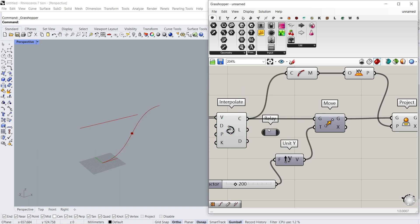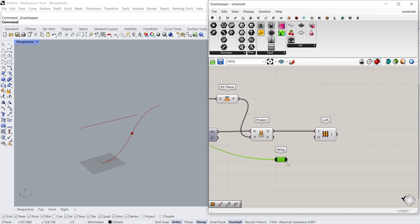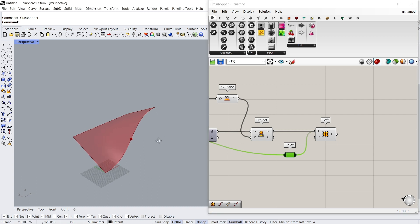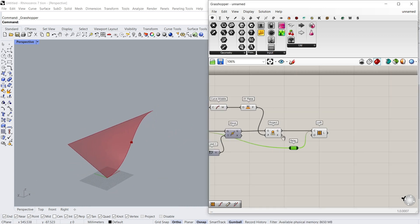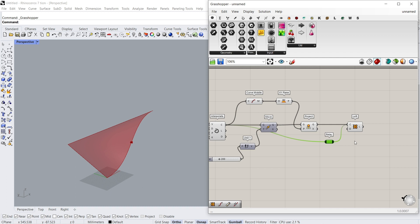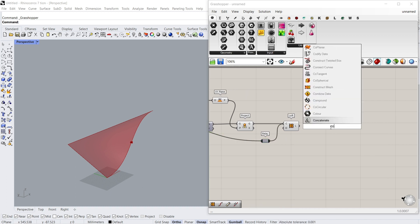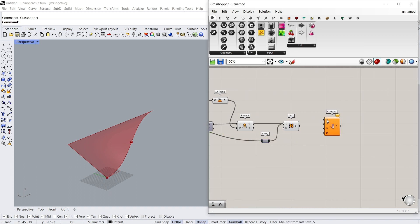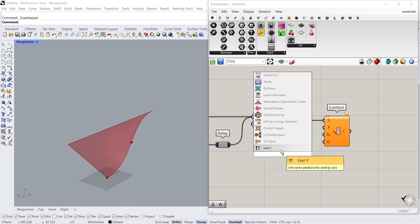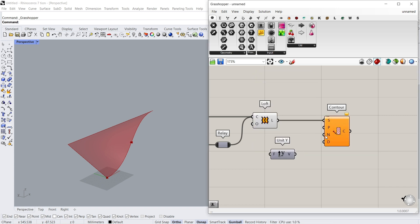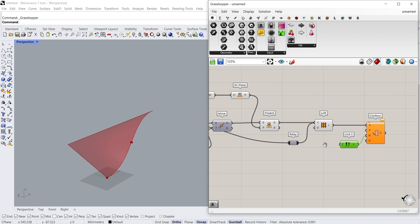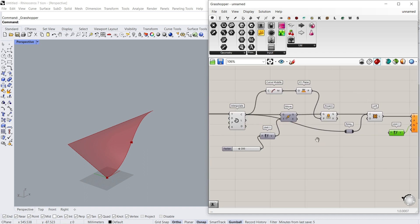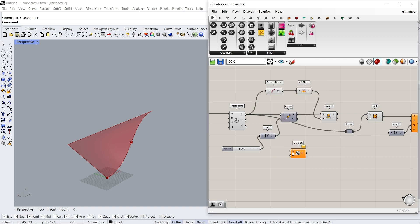Relay. Hold shift for connecting multiple data. Contour, Unit Y. Division, two.